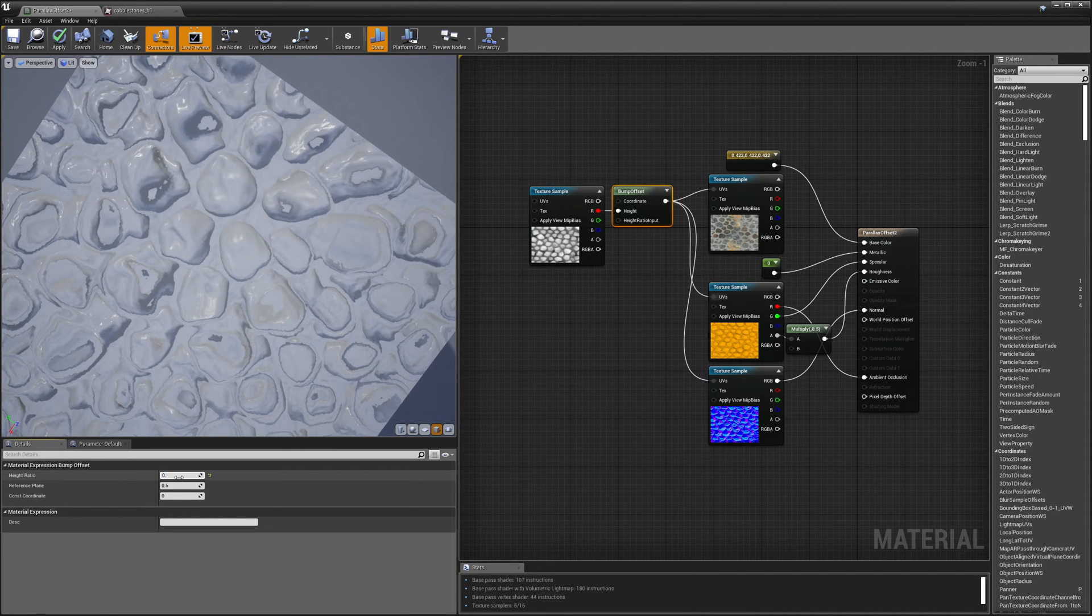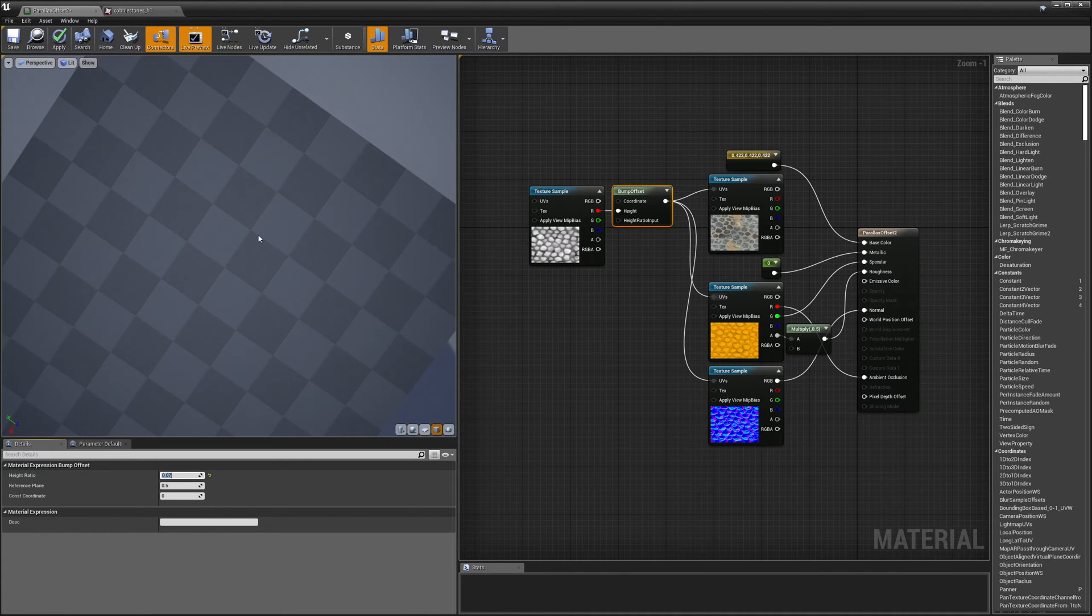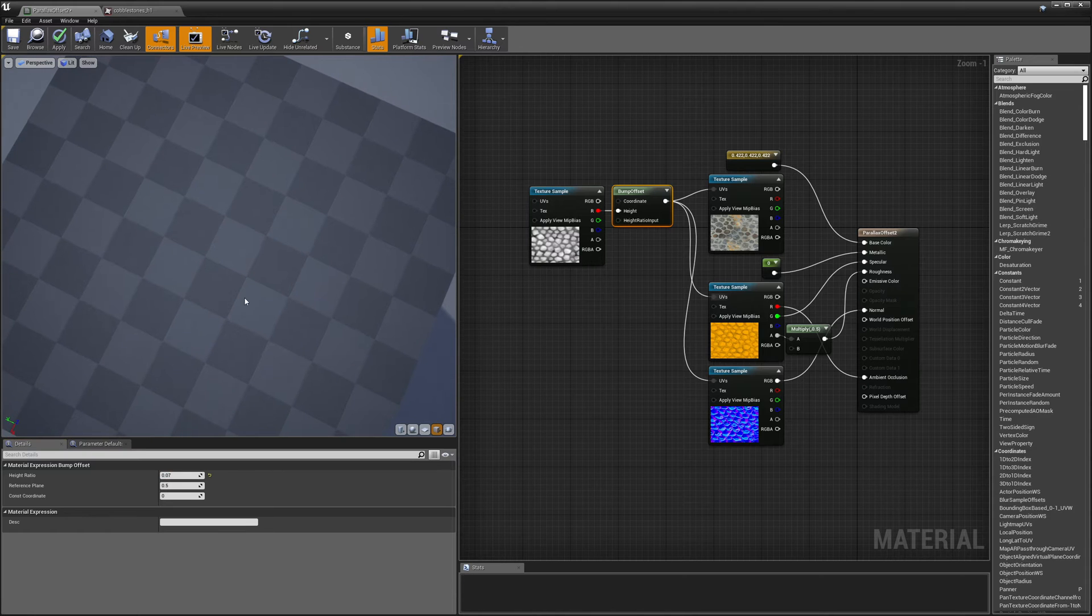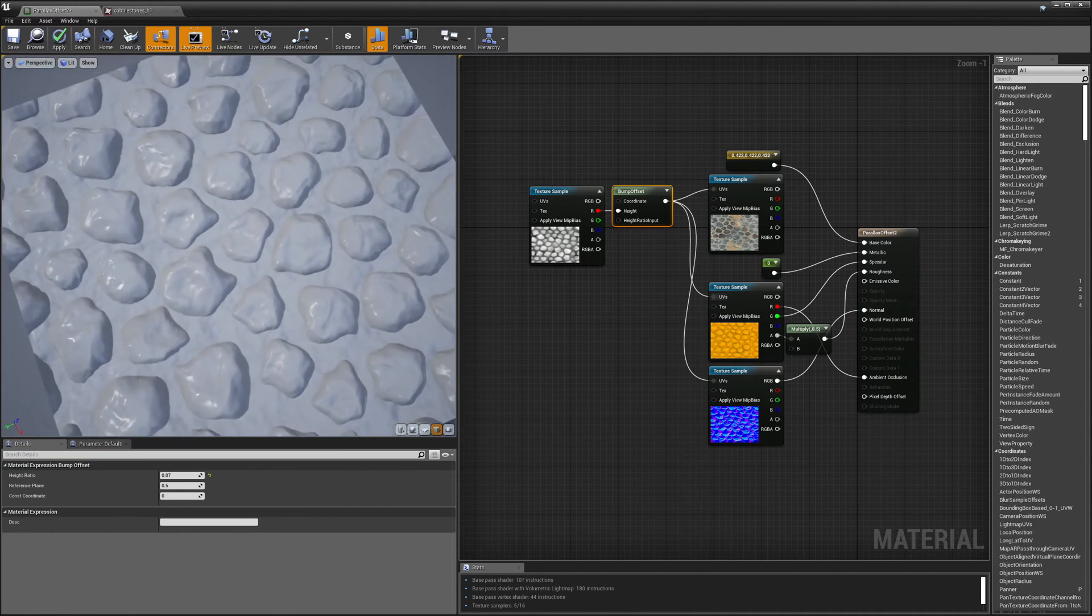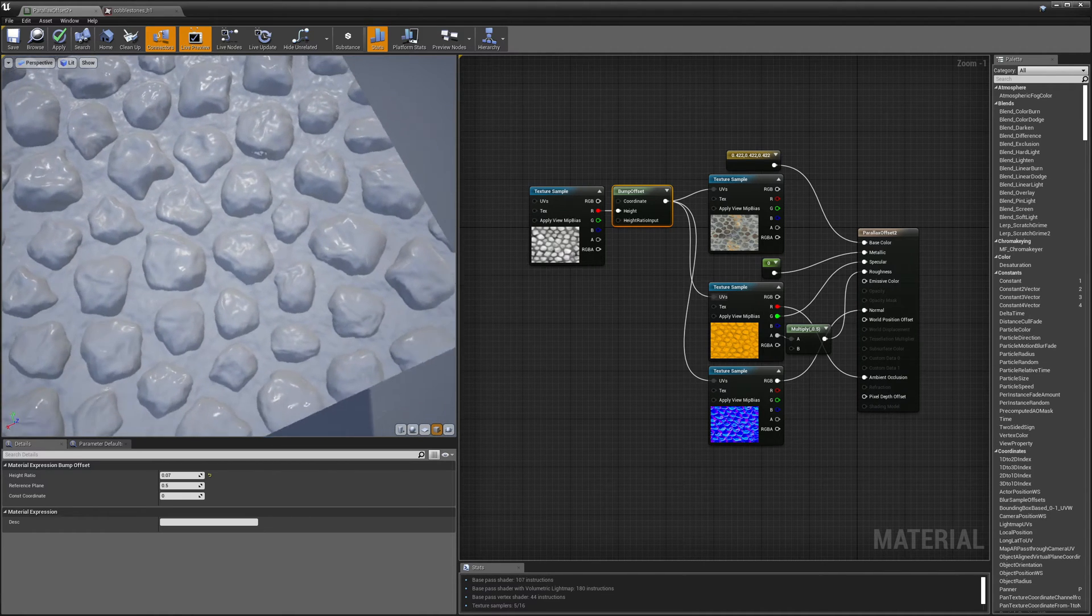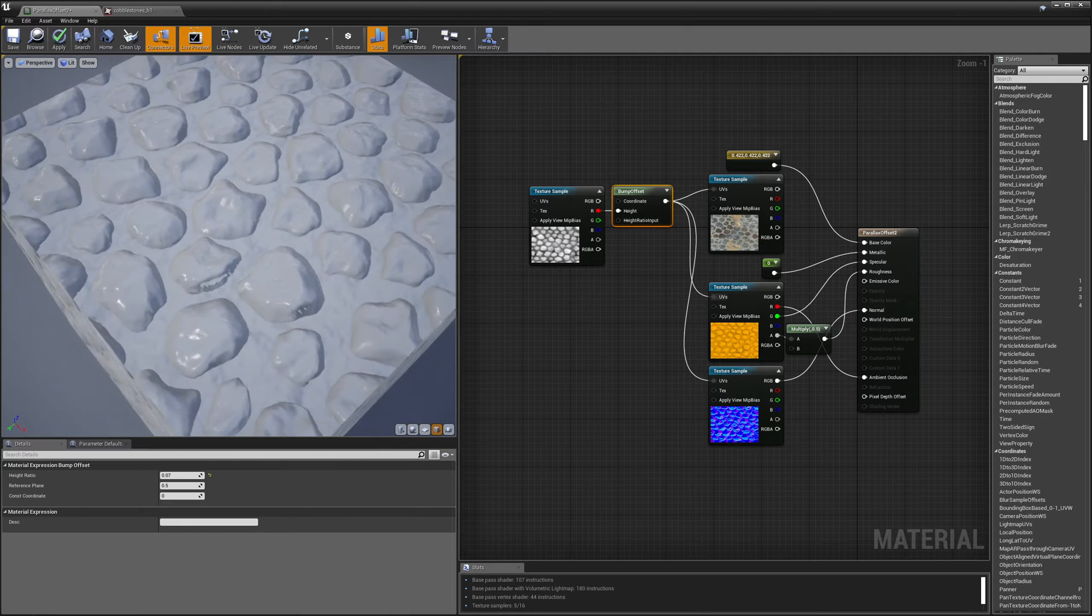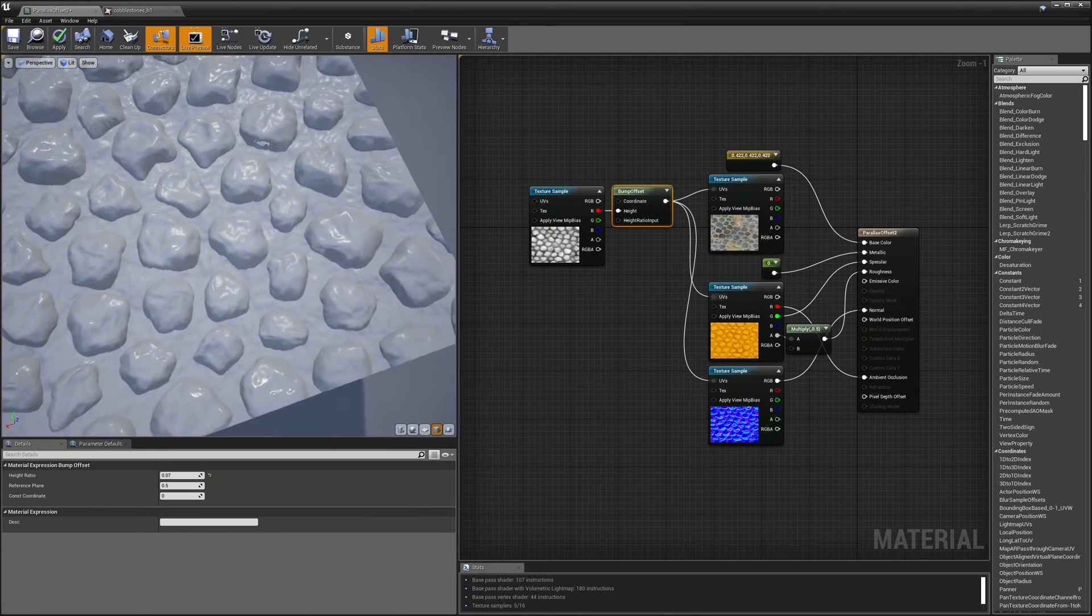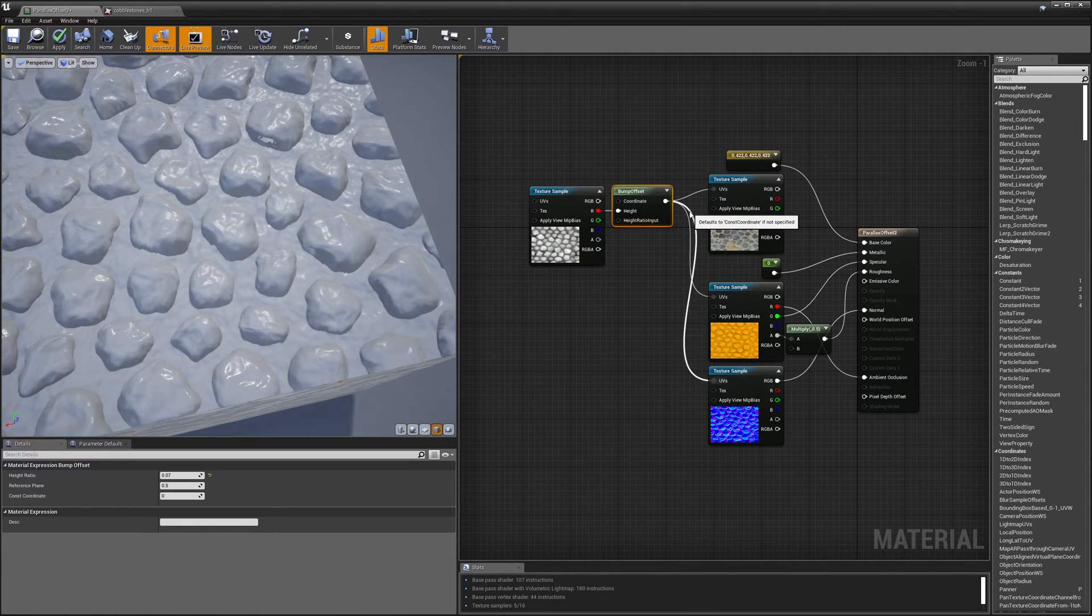I'm going to do 0.07. This is just a little bit stronger. So you can see now as I move it around there's a little bit of parallax movement between the tops of the cobblestones and the bottoms of the cobblestones. This is pretty cool and you can see that I'm only getting 107 instructions so it's fairly cheap.